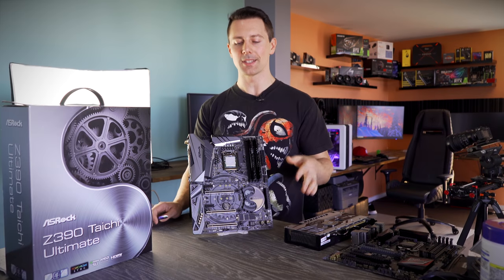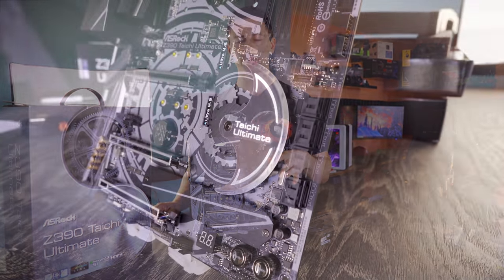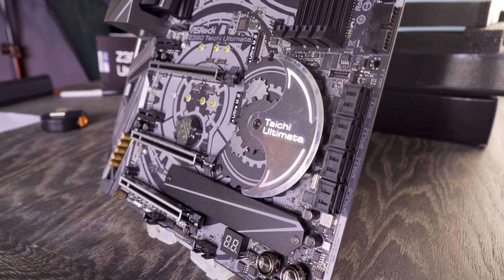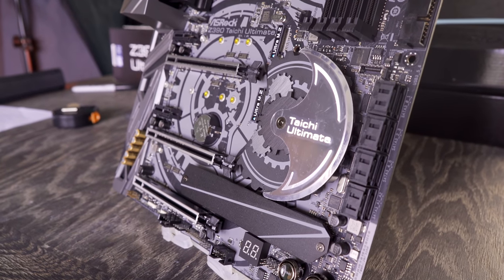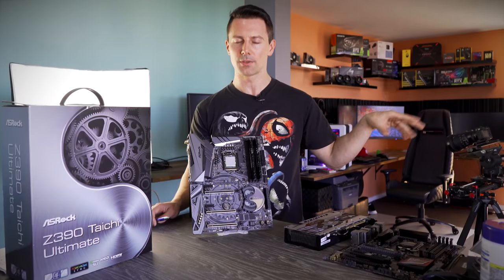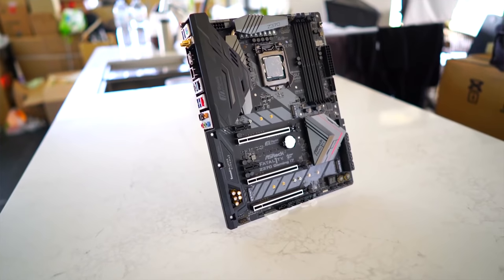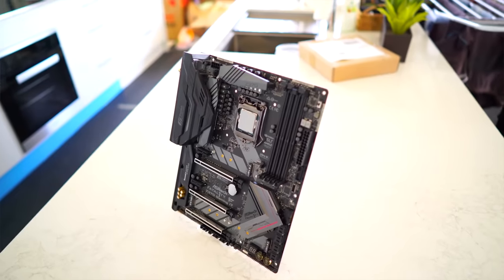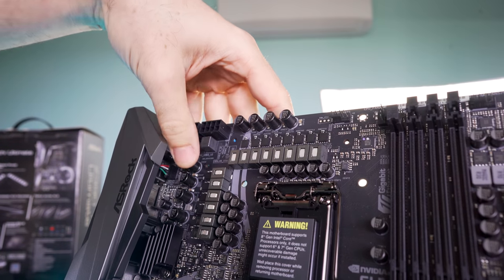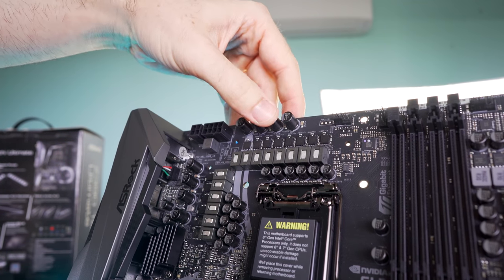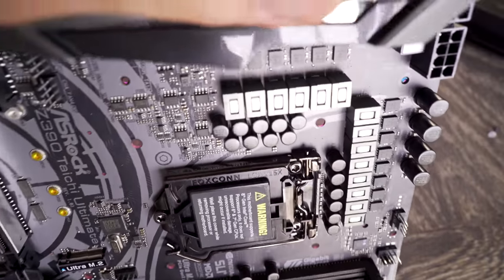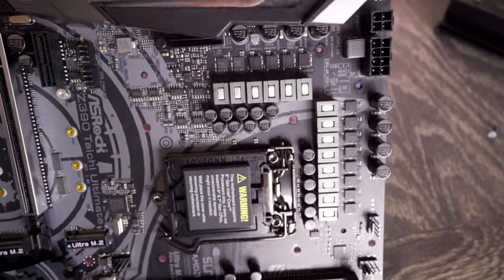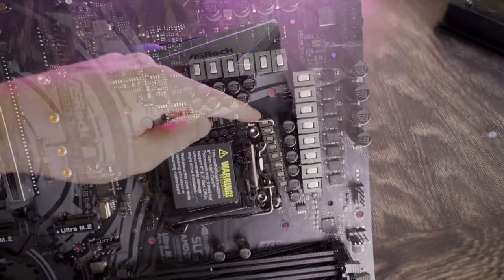Welcome back to Tech Yes City. Here we have the Z390 Taichi Ultimate, which is ASRock's flagship board for this chipset. Previously it was the Z370 gaming i7 professional motherboard. They are pretty similar in terms of their 12 phase VRM designs featuring 12k capacitors from Nichicon, 60 amp chokes, as well as Texas Instruments Nexfets. These are fets that are tried and true in the industry.